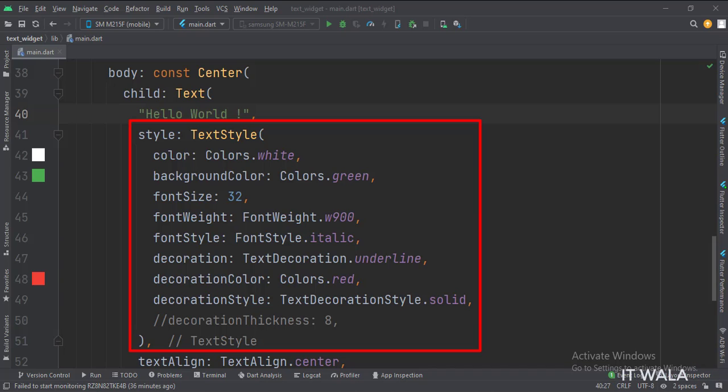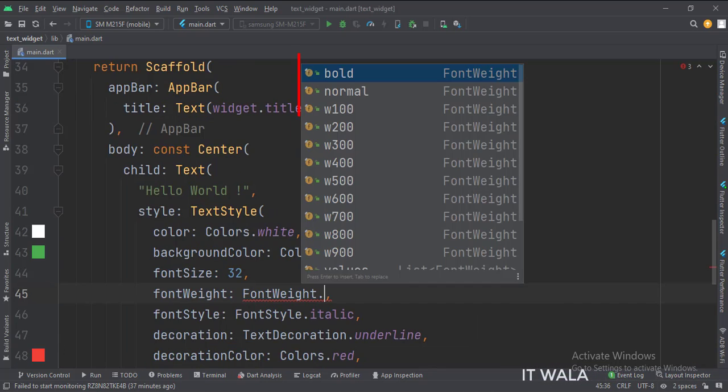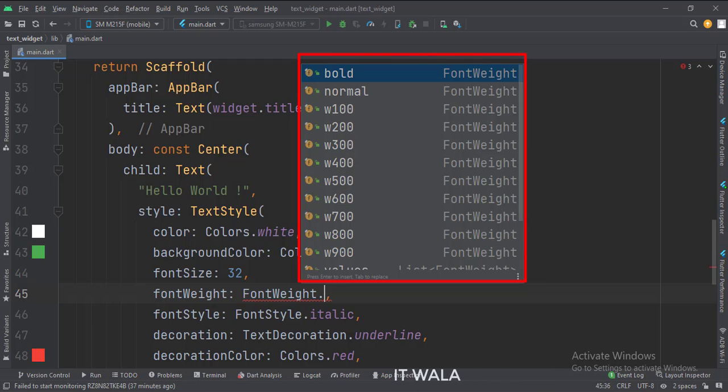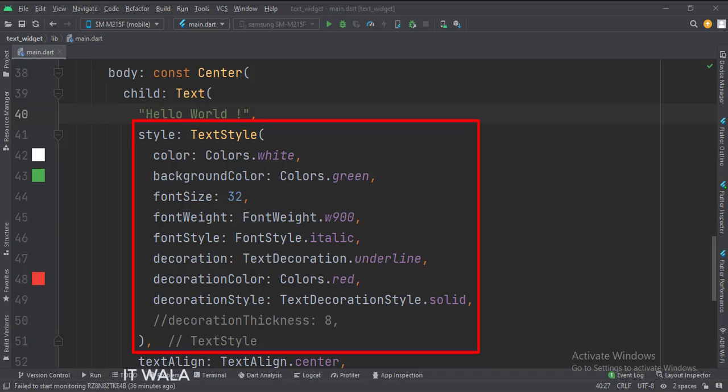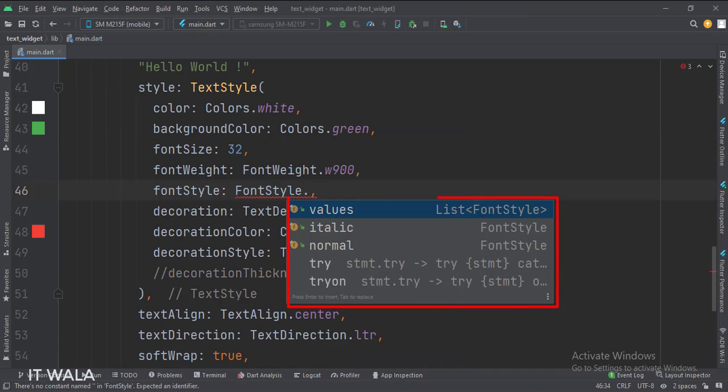Then we set the font weight to weight 900. There are several weight options like these. Then we set the font style to italic. These are the font style options.